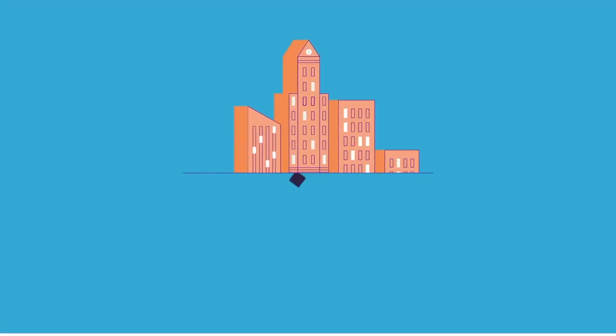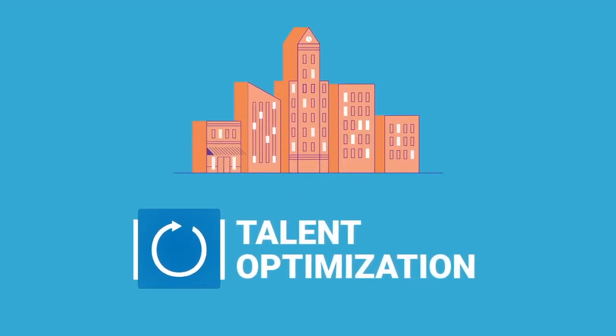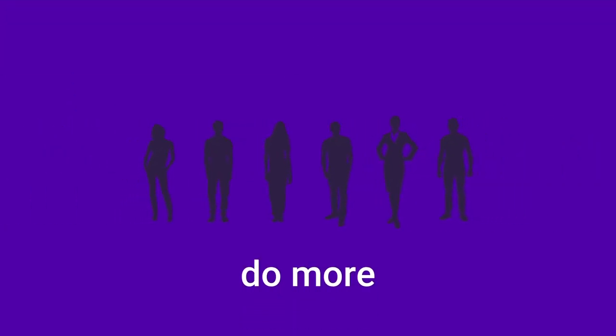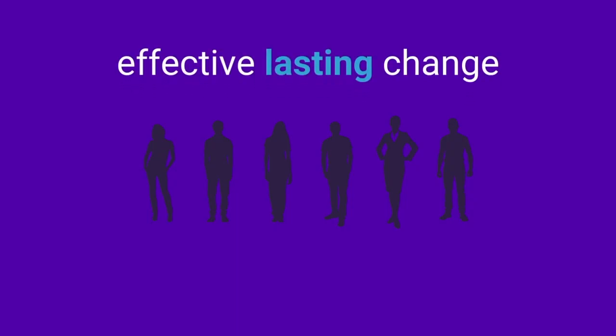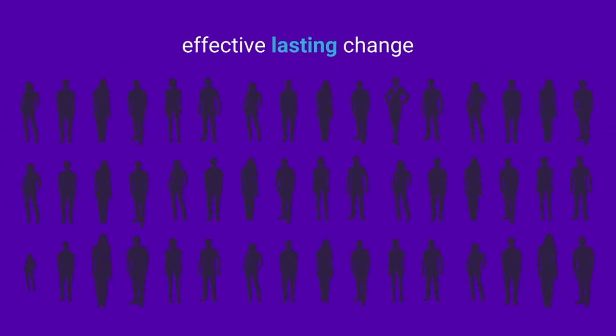When organizations embrace Talent Optimization, they do more because they want to do more. Their best people stay because they want to stay, and they implement effective and lasting change that is scalable and repeatable.